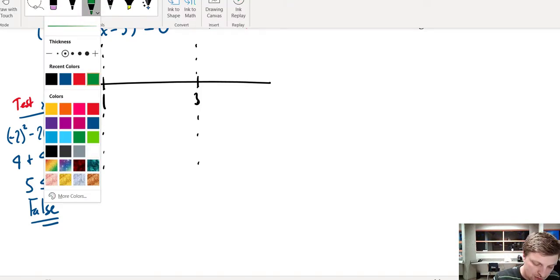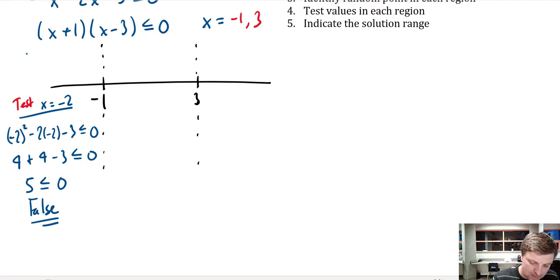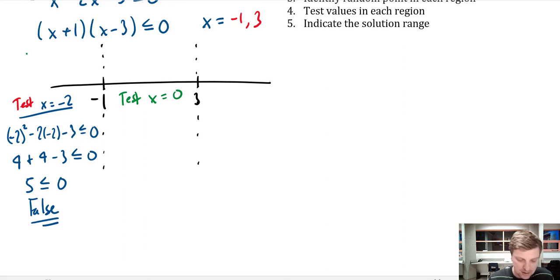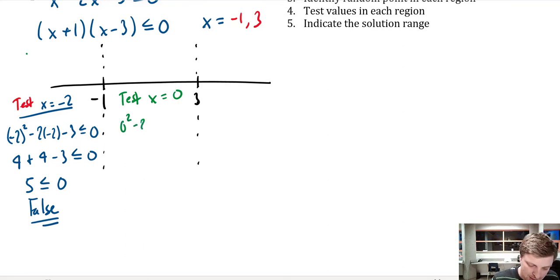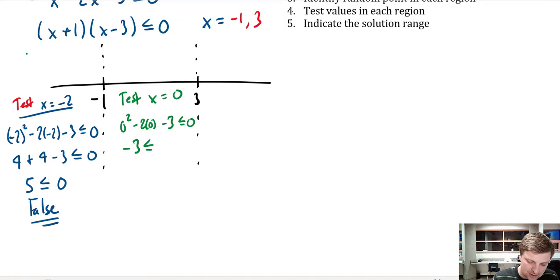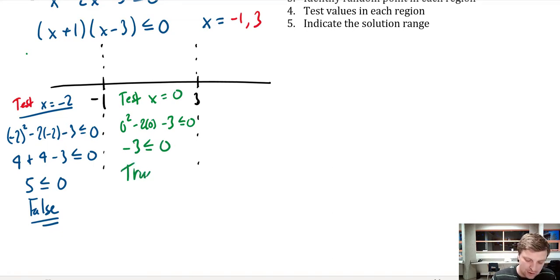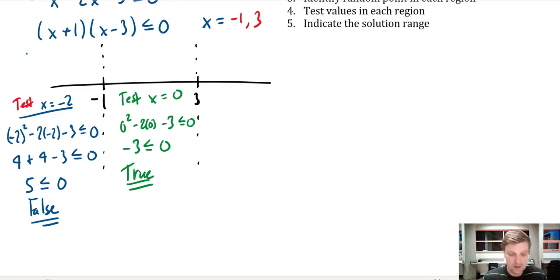Now let's test a point in the middle region — x equals 0, since it's nice and simple. Substituting gives: 0 squared minus 2 times 0 minus 3 less than or equal to 0, which becomes negative 3 is less than or equal to 0. That is very much true, so the middle region is part of the solution set.